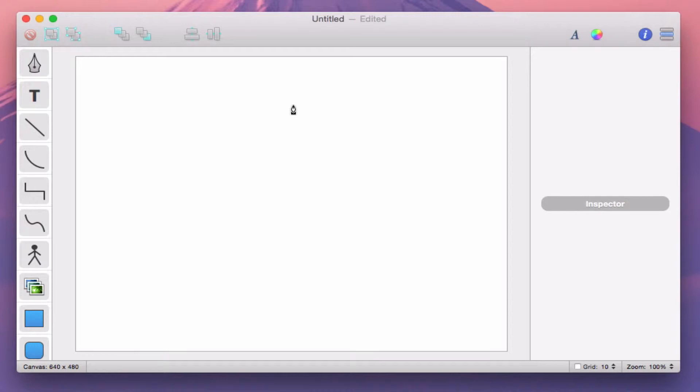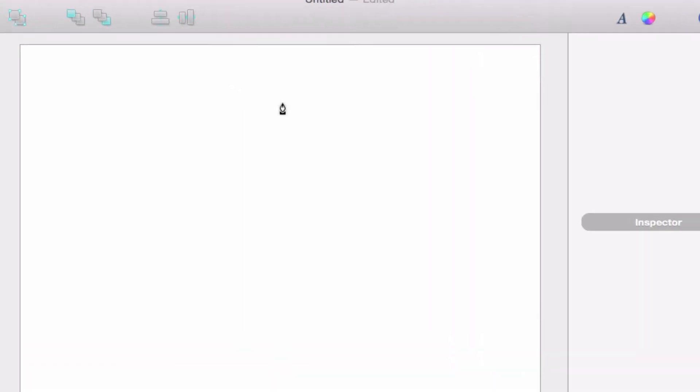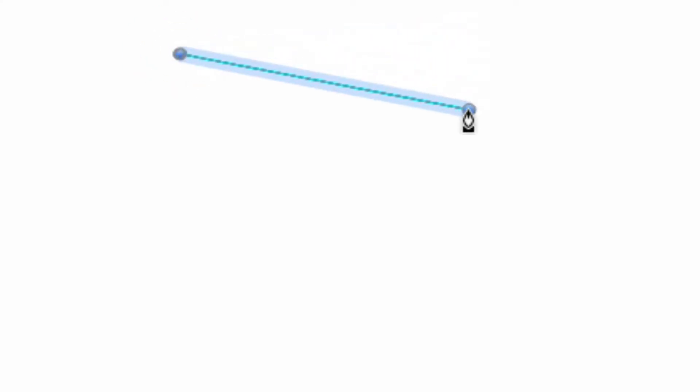Now that we're in Pen mode, which again we can tell by the pen-shaped mouse pointer, we can create a new Bezier path. To begin, single click anywhere on the canvas. This inserts the initial point in our Bezier path.